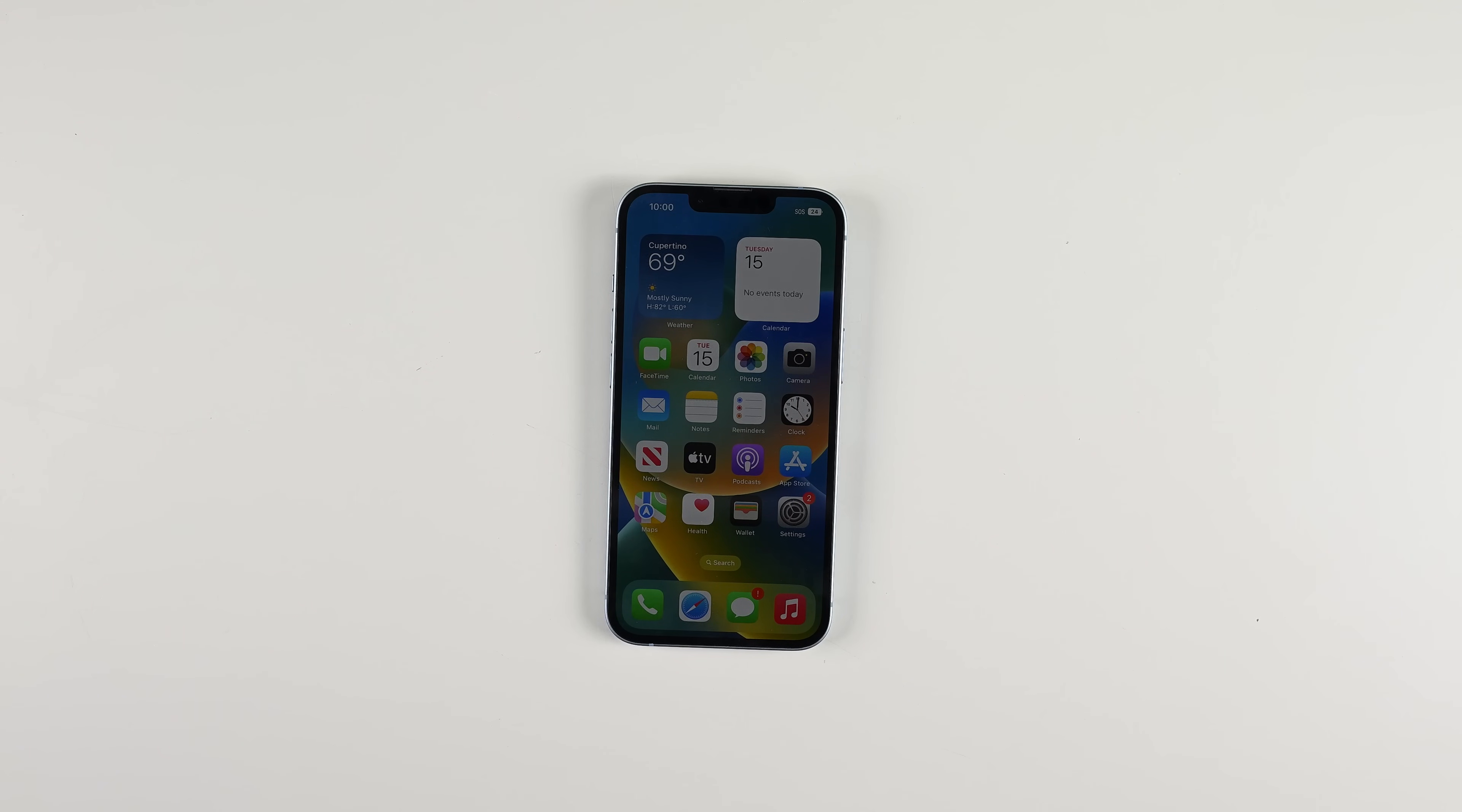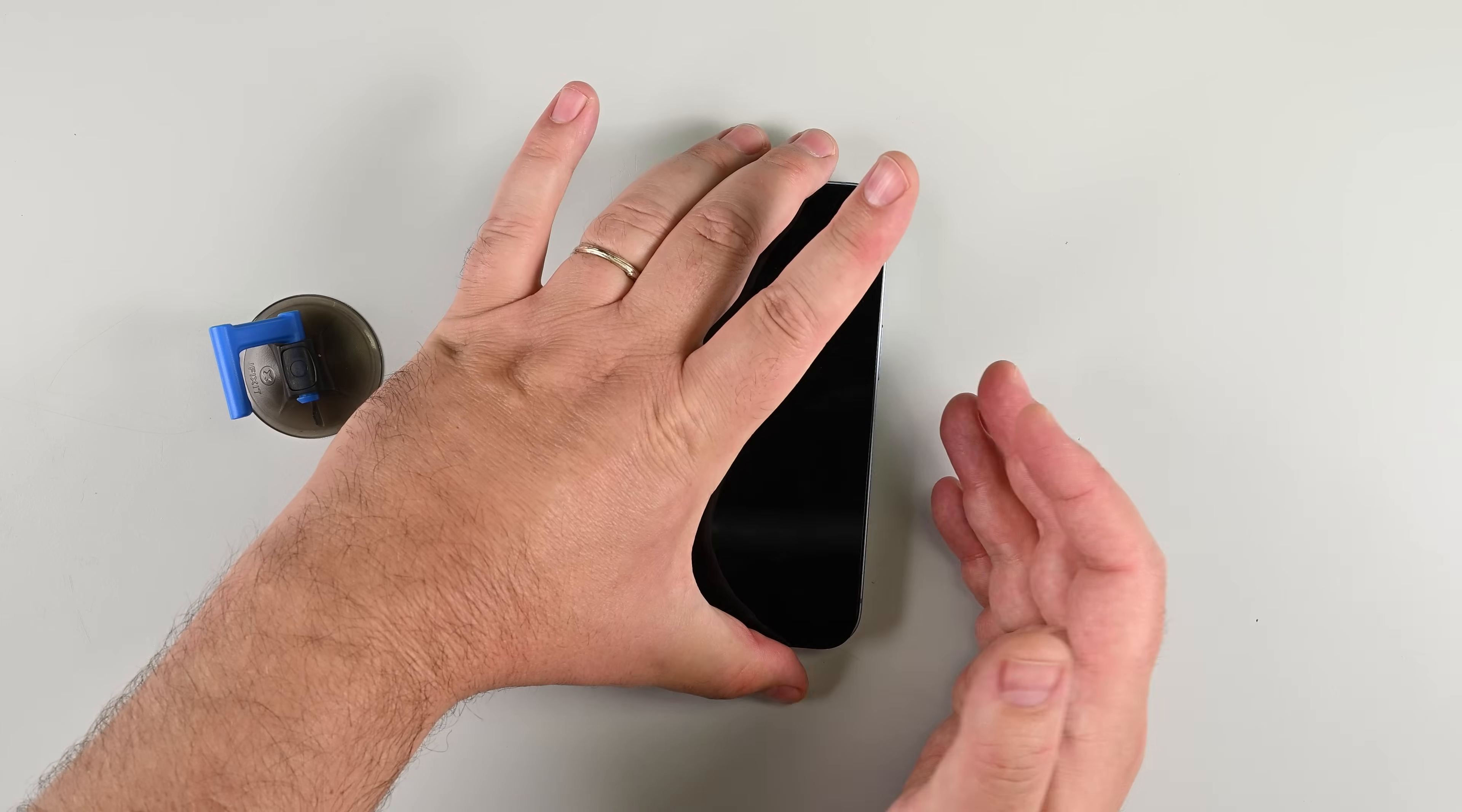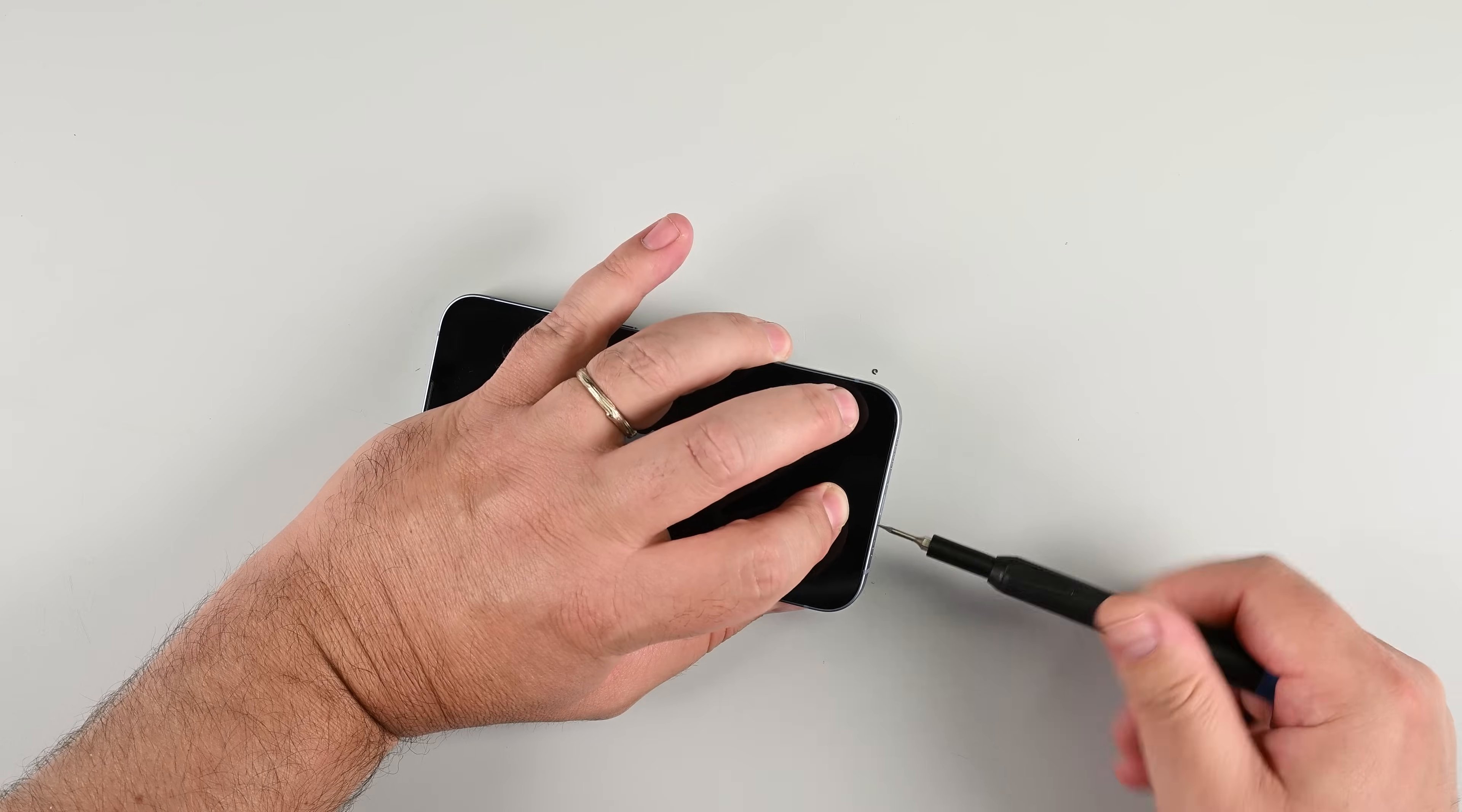This is a great time to power on your phone and verify that everything is working as intended. Once you've verified that, remove the display adhesive liners and gently lower your new display into place. Align the edges and apply even pressure around the frame to help the adhesive set. Finally, reinstall the two pentalobe screws at the bottom of the phone.